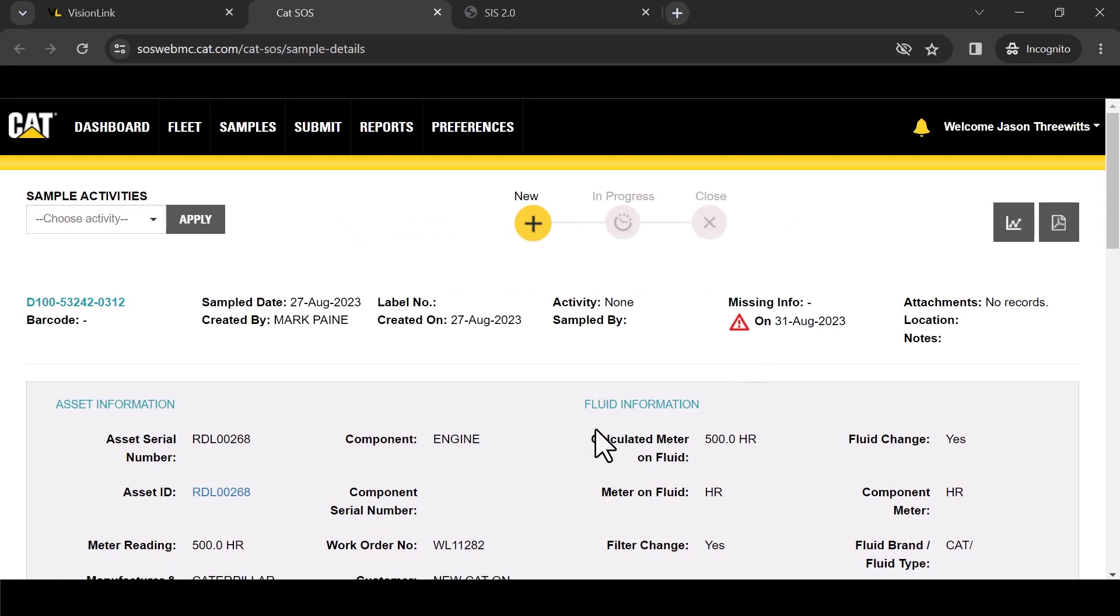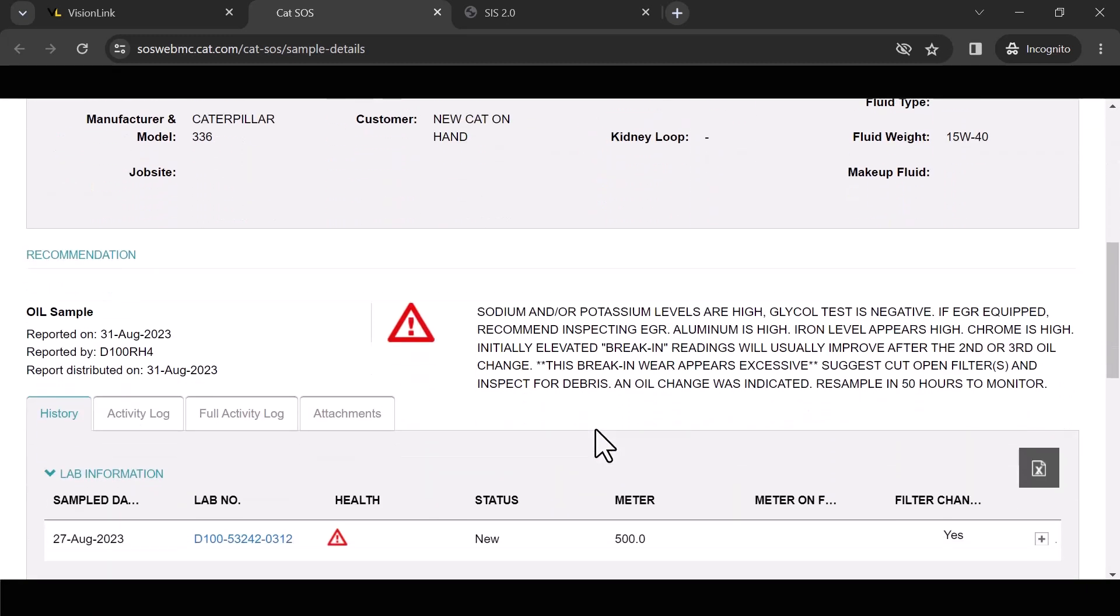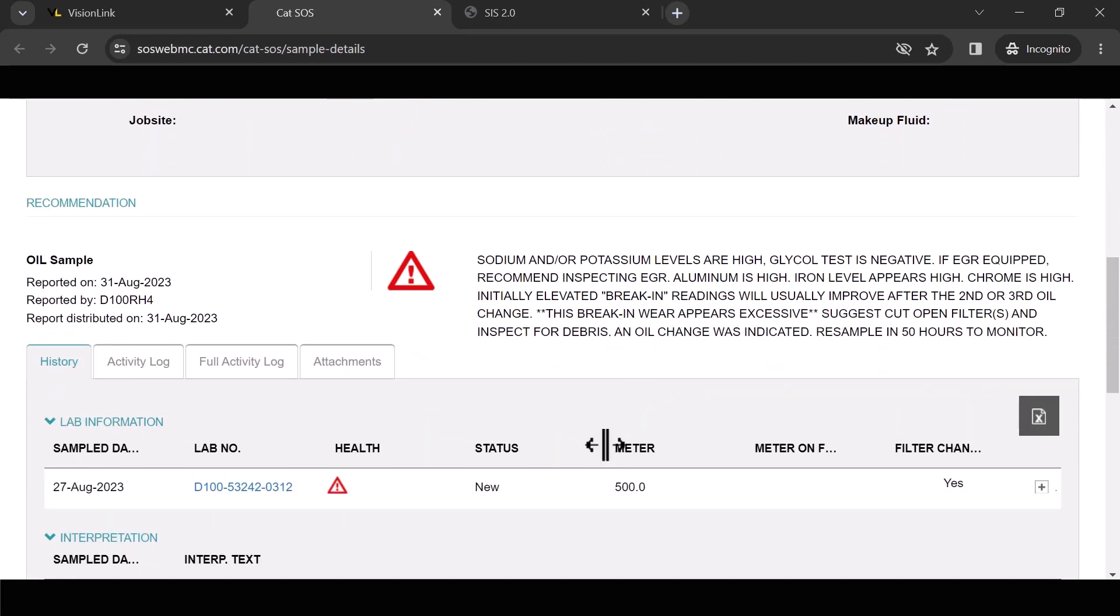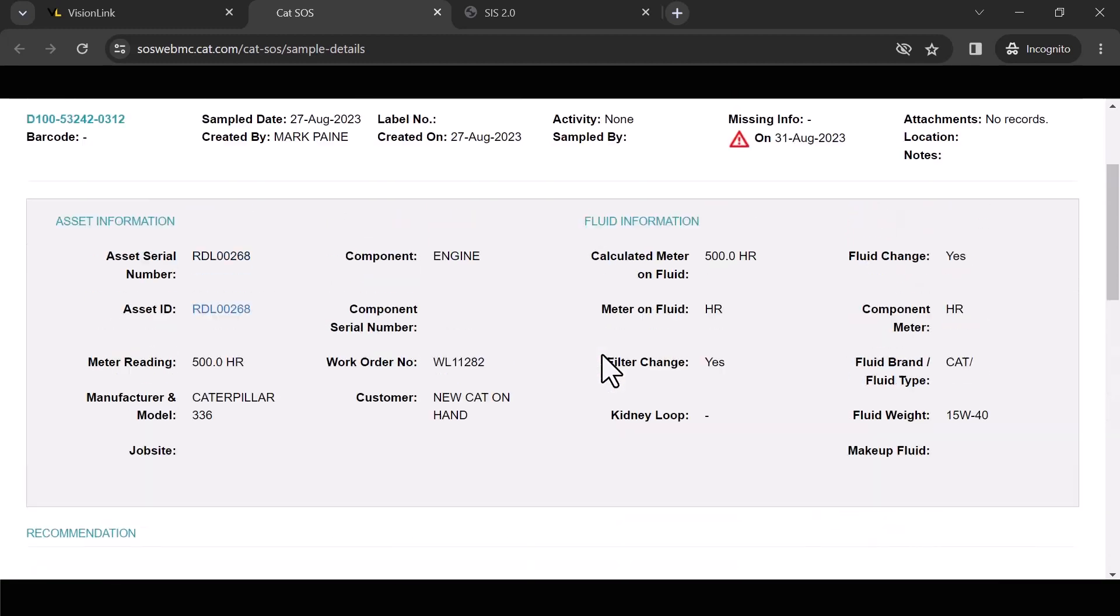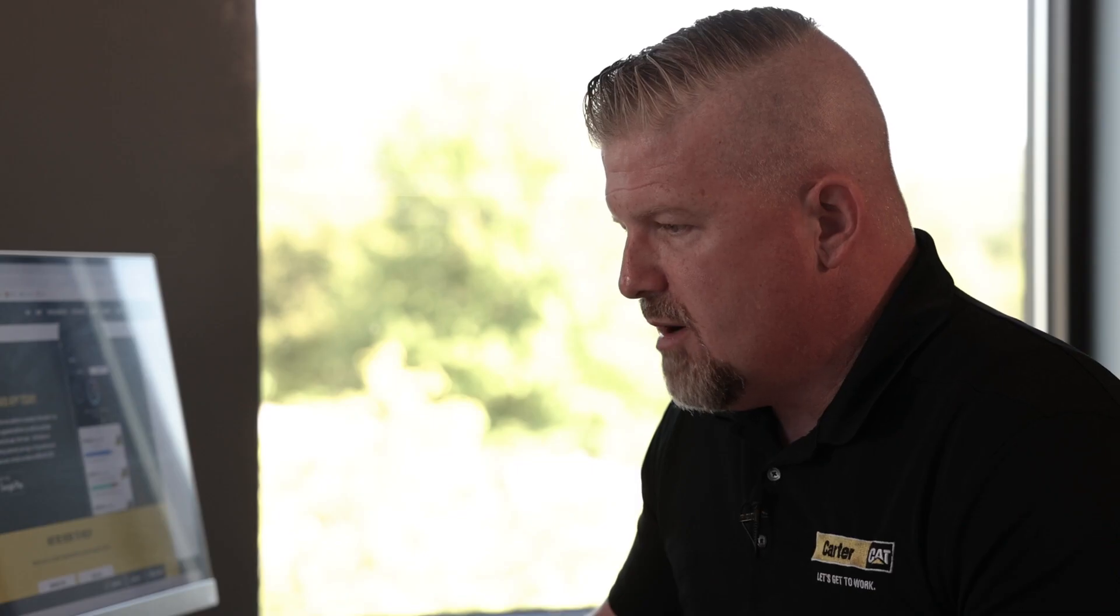So I'm going to roll down here and I can see here's my current sample. Now if this machine had some more hours on it, I'd probably have some more samples on it. This one's a fairly recent sample. So again, I need to take action on this one.